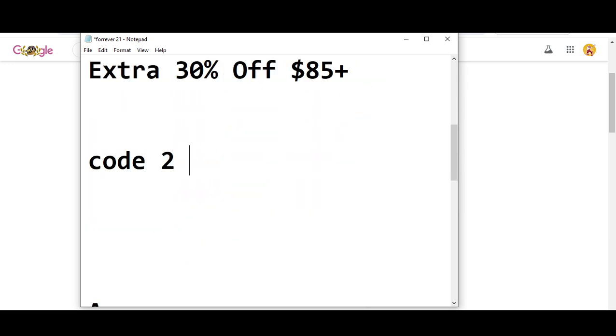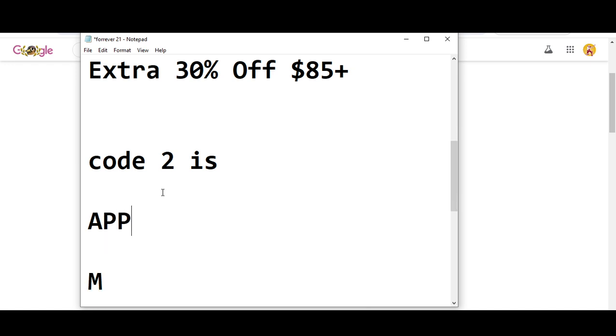off if you spend $85 plus. So code number two is APPMVP30.